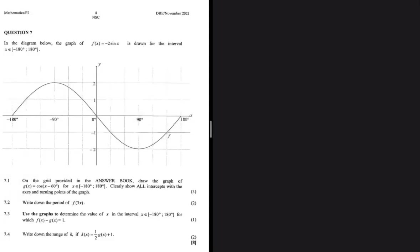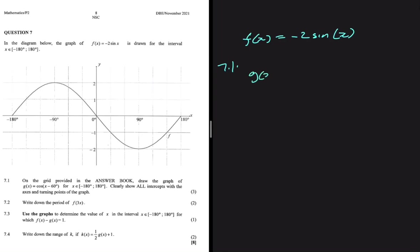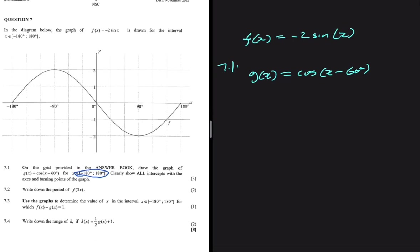The graph already on the sketch is f(x) = -2sin(x). Question 7.1 says: on the grid provided in the answer book, draw the graph of g(x) = cos(x - 60°), where x is an element of [-180°, 180°]. Clearly show all the intercepts with the x-axis and the turning points of the graph.